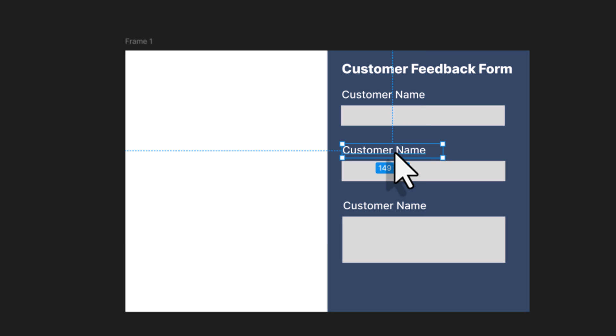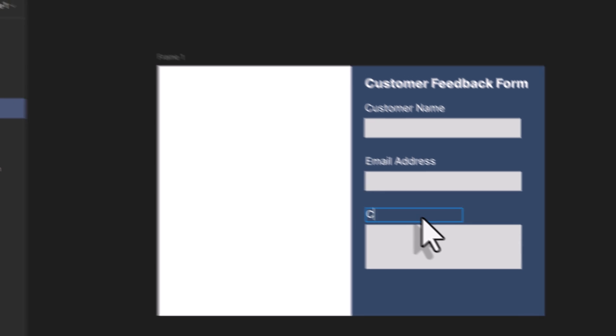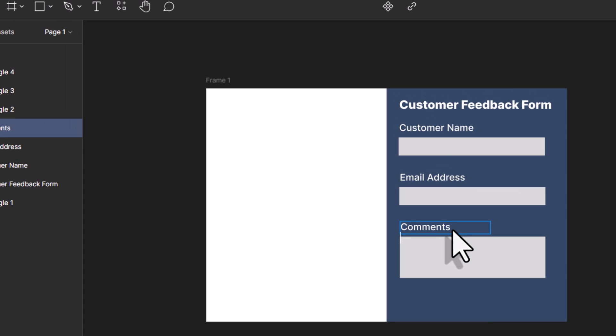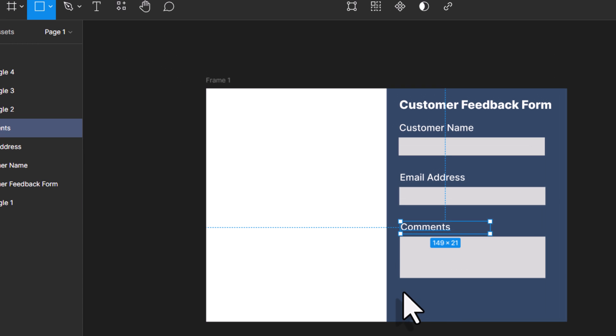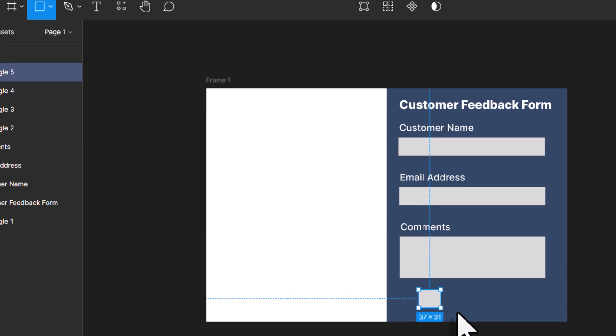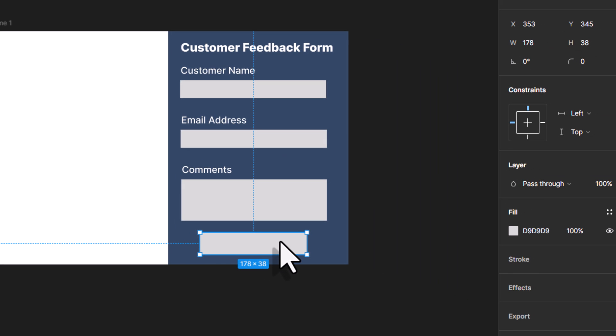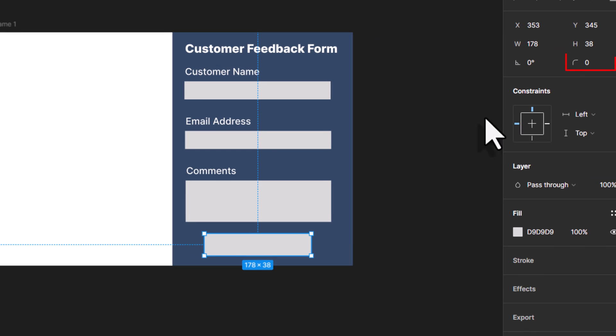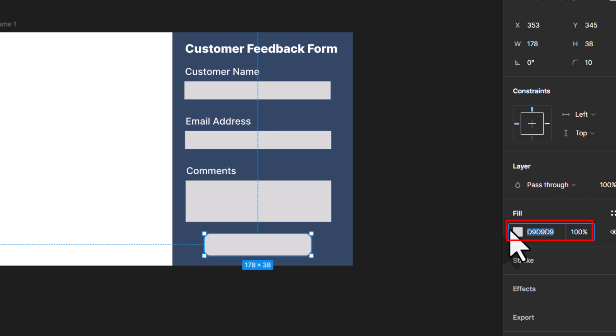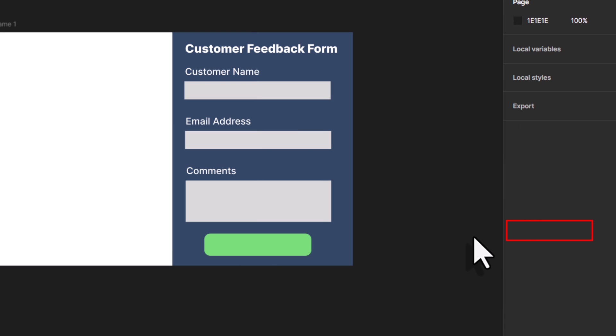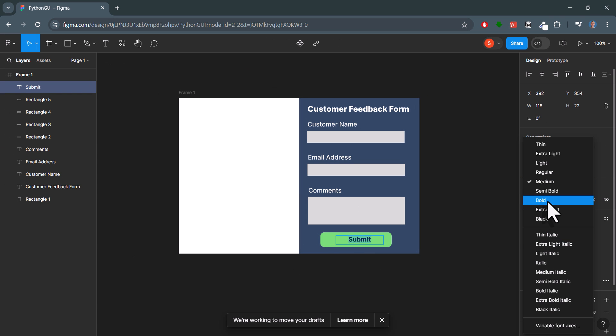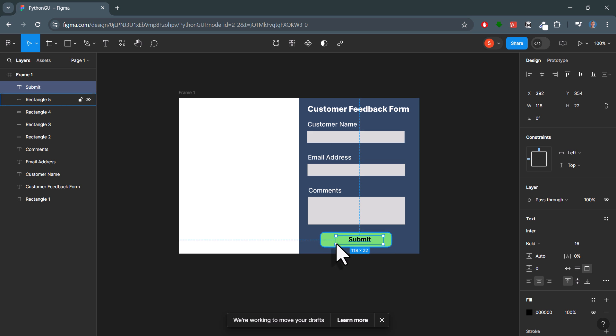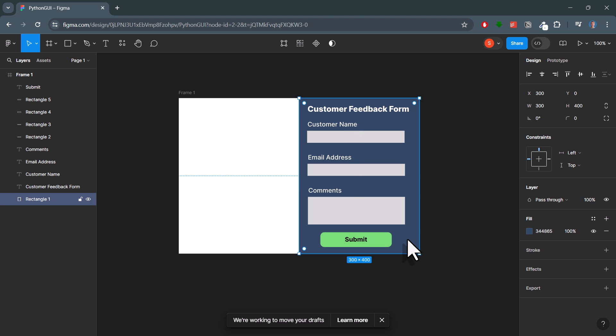Next up, let me quickly adjust the labels. We have an email address and also comments. Lastly, I will place a submit button at the bottom. For that, we can use a rectangle yet again. But to make it visually more appealing, I will use rounded corners. And also down here, I will set the colour to a light green. For the button label, I will use a text element and position it in the centre.